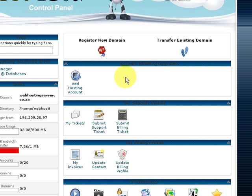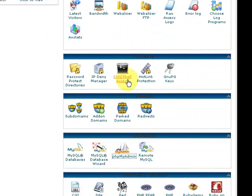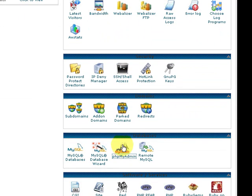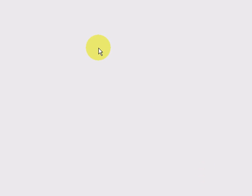Once you've logged into your control panel, scroll down to phpMyAdmin. This is where you can edit tables from your database.